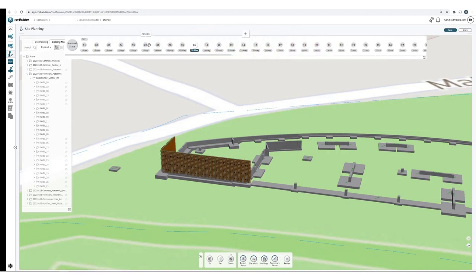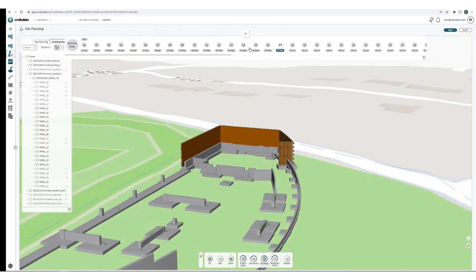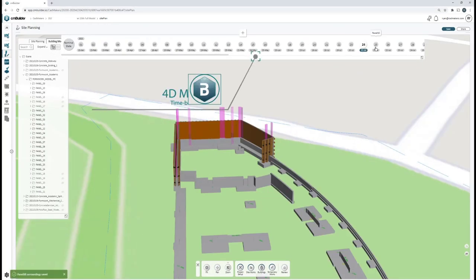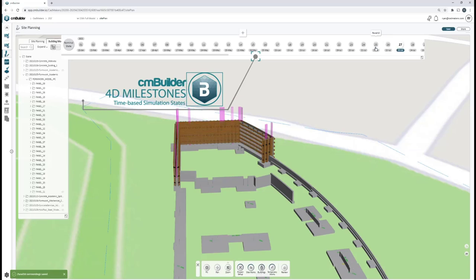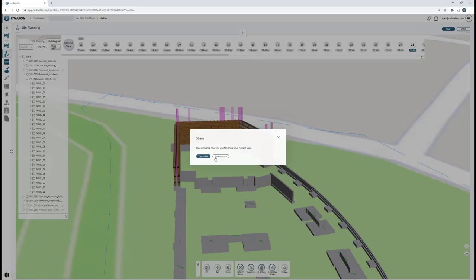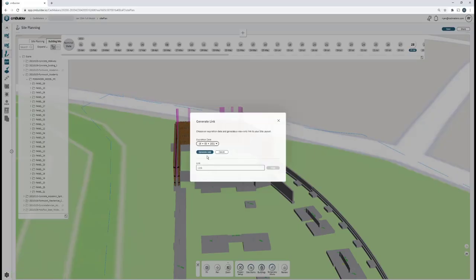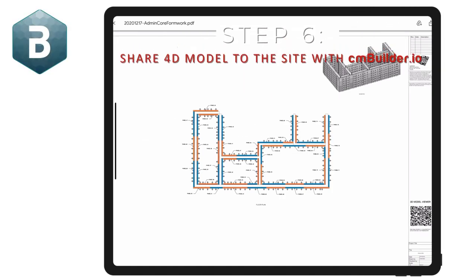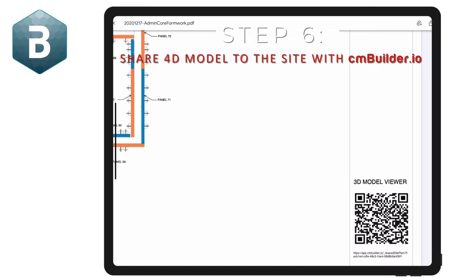With cmbuilder, the site superintendent and/or formwork trades can view the model, layout the site, and plan the 4D installation sequence using the milestone manager. When they're done, they can visualize the sequence animation and create a share link to send to their teammates on site.